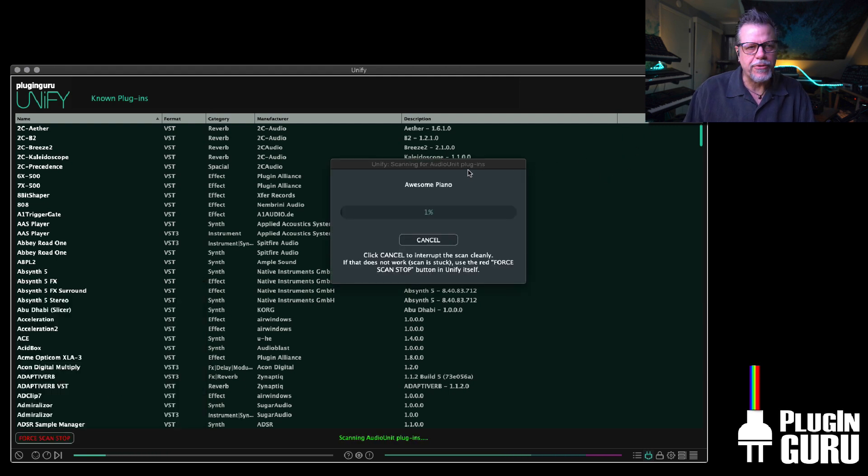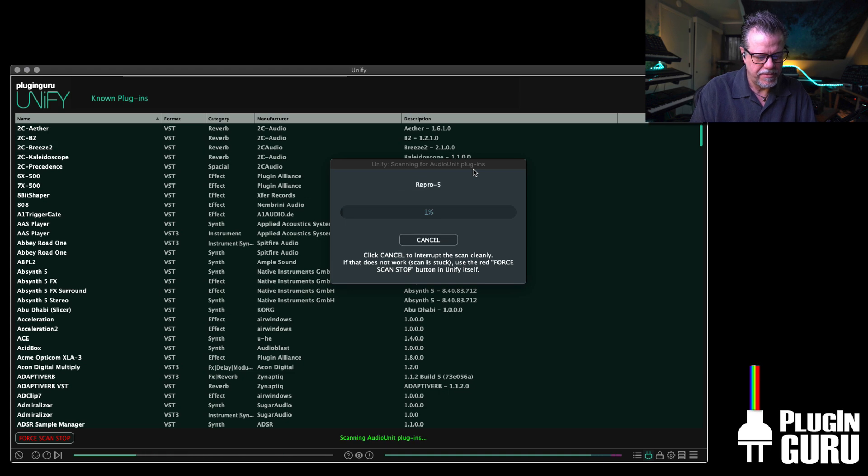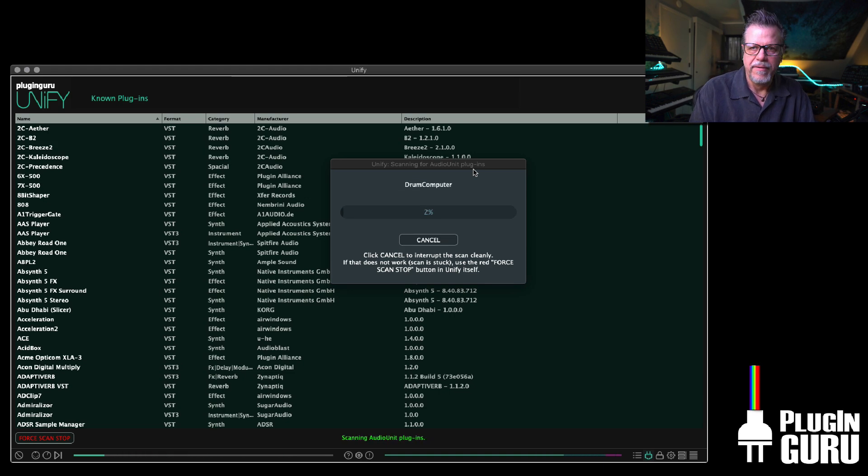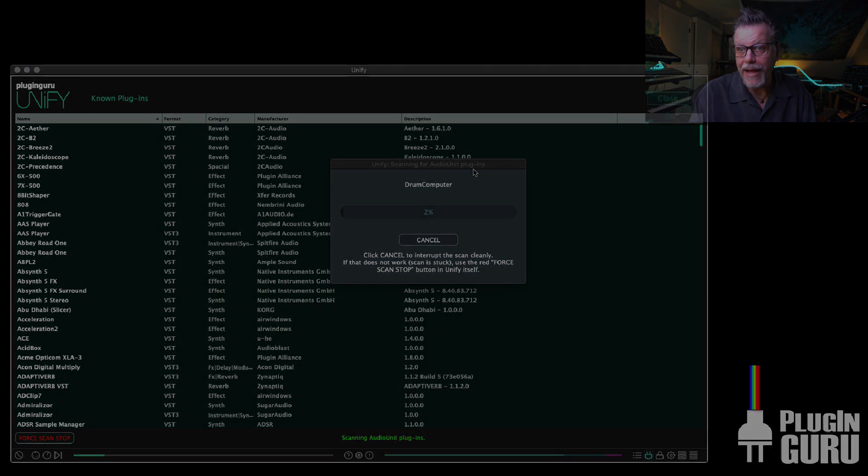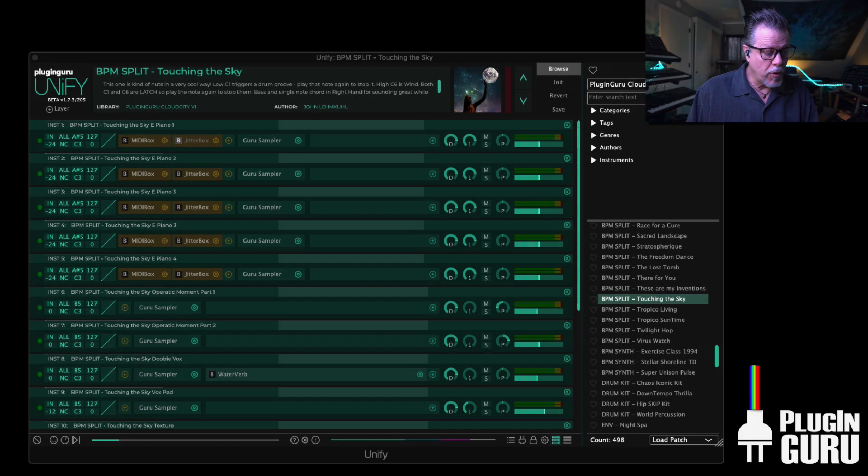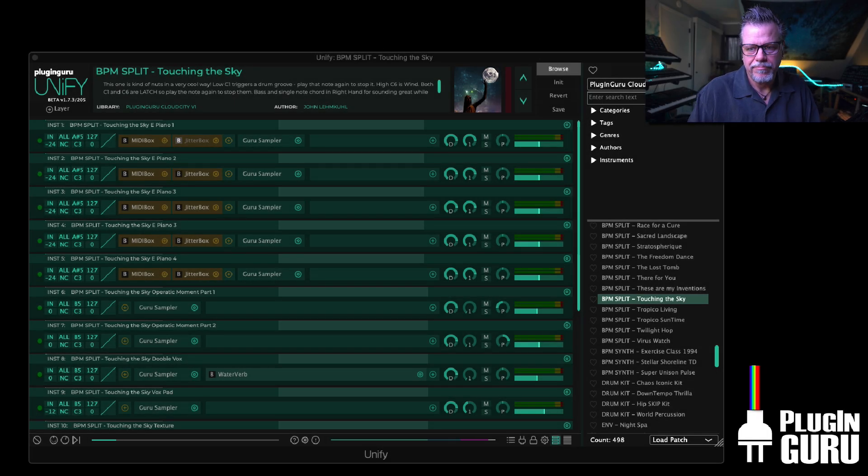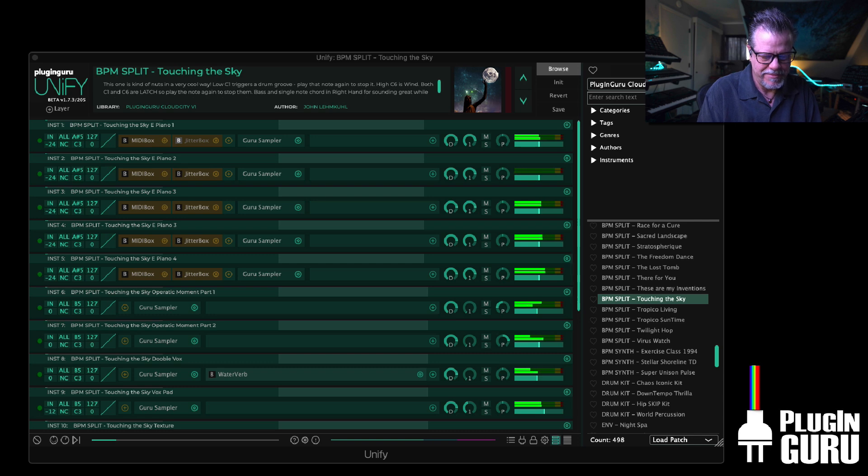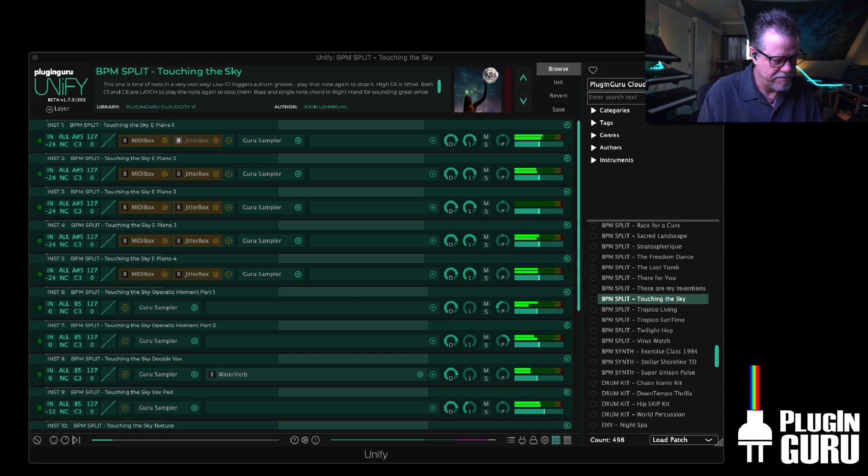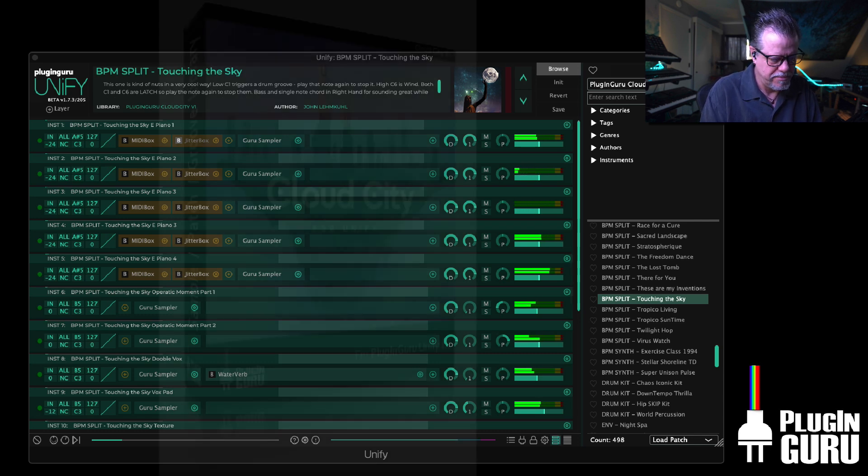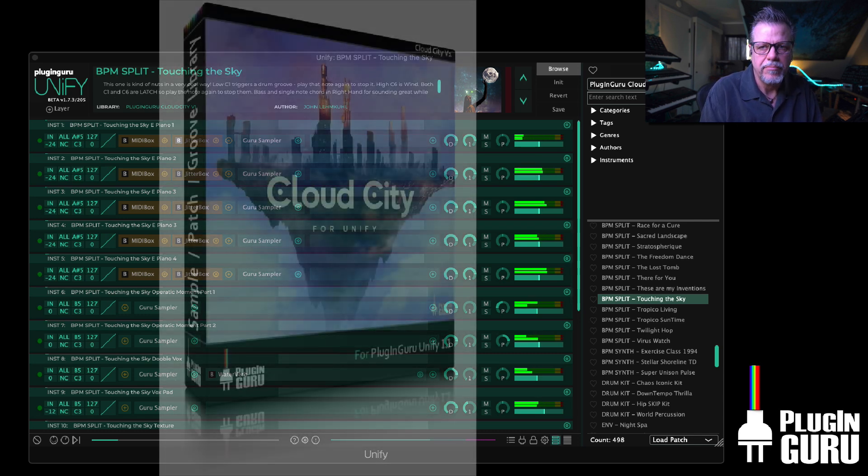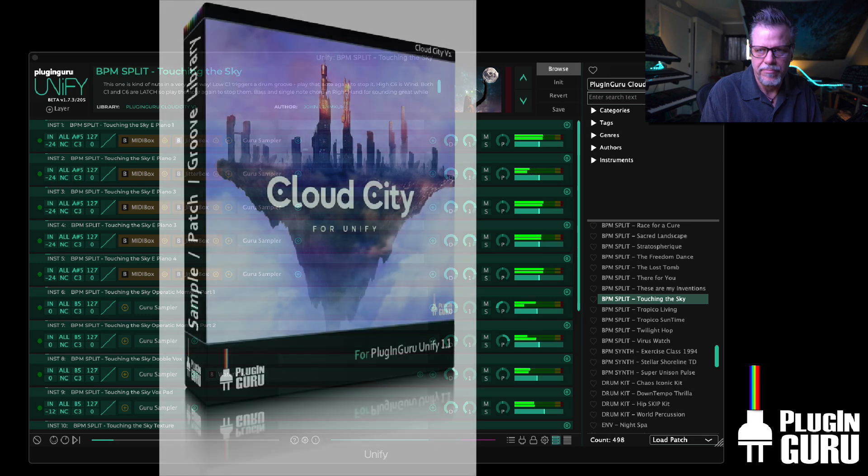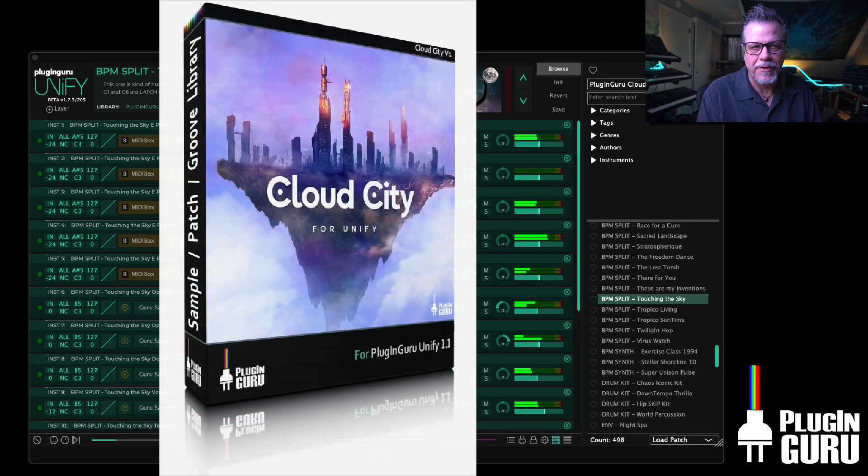And now it's going through the audio units. You can still play. So we are back and still having fun.